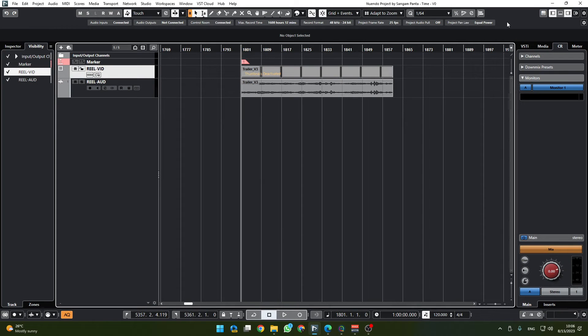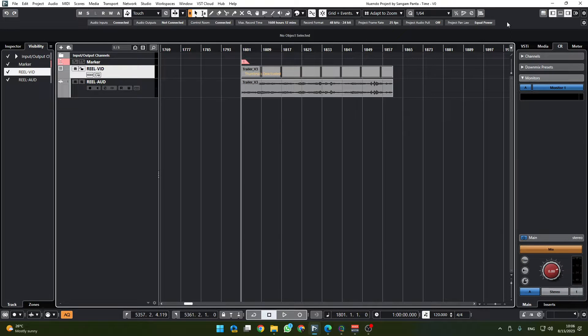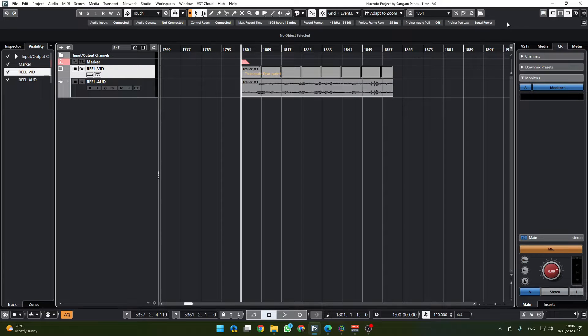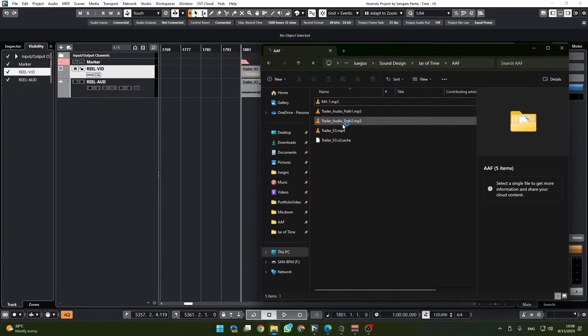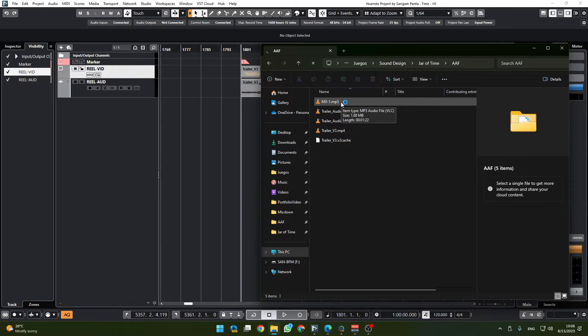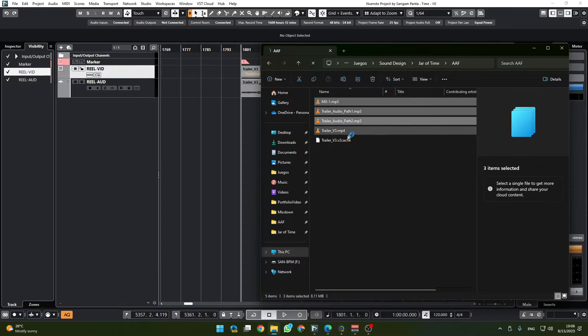Hello and welcome to Sound and Melodies. In this video I'm going to show you how to quickly create a template for your Nuendo workflow. First I'm going to import all the audios that I have. I've already imported the video.